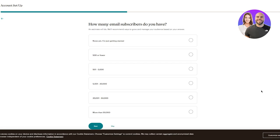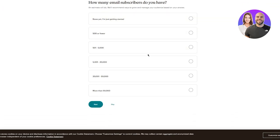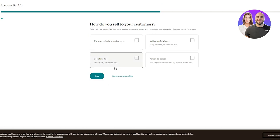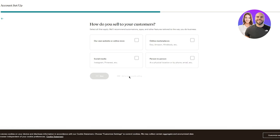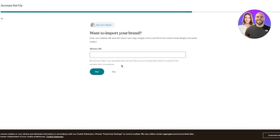Then it asks how many email subscribers you have - options range from none yet to 5,000 and above. I'll go with 500 or fewer. Then it asks how you sell to your customers - your own website, online marketplace, social media, or person to person. I'll select 'I'm not currently selling.' Then it asks if you want to import your brand by entering your website URL to import your logo, images, colors, and fonts.